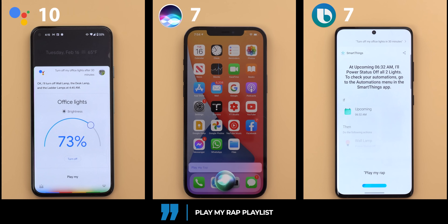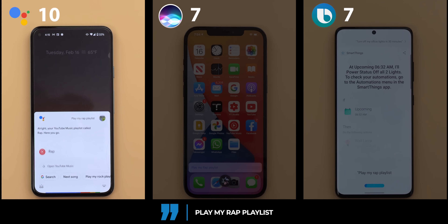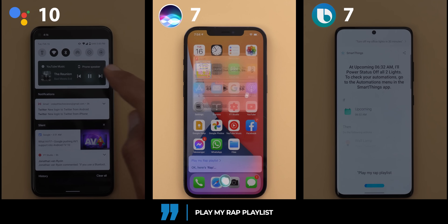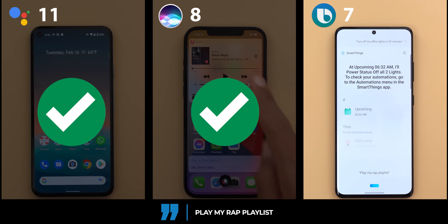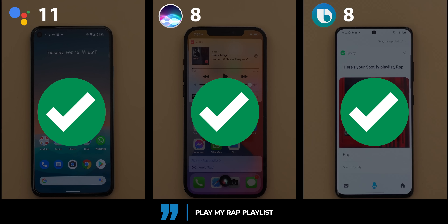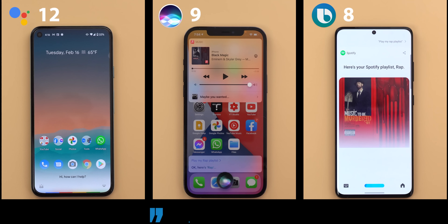Play my rap playlist. All of them played the correct playlist but from different services. Google Assistant used YouTube Music, Siri used Spotify, and Bixby also used Spotify. Google Assistant and Siri support YouTube Music, Spotify, and Apple Music. Bixby supports Spotify only, and if you're using any other app it will provide basic functionality like play, pause, or skip tracks but nothing else. So I'm going to give an extra point to Google Assistant and Siri for the better compatibility.